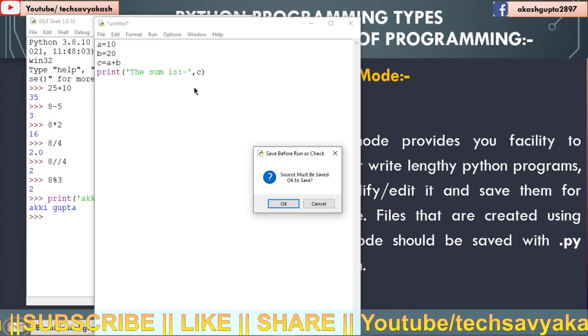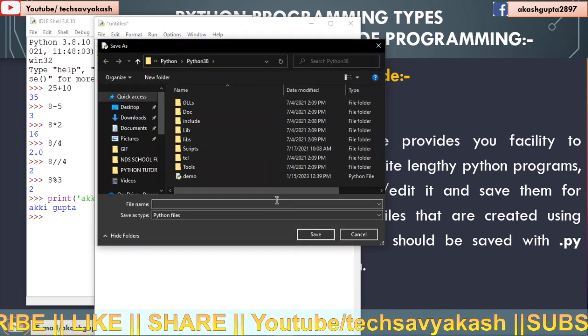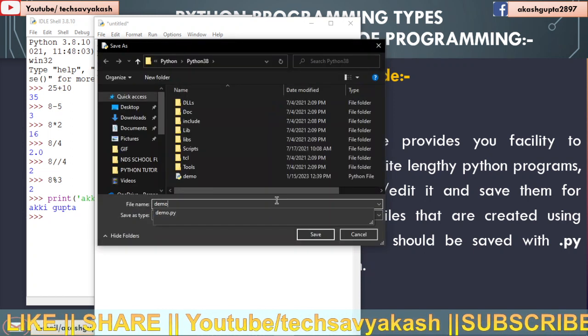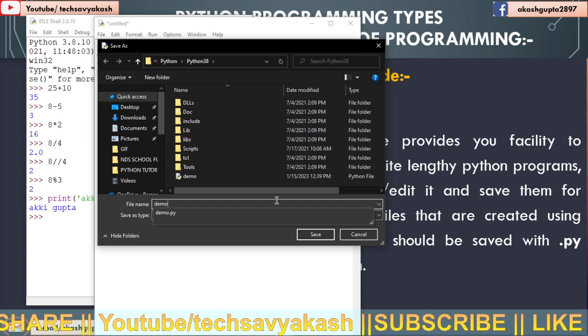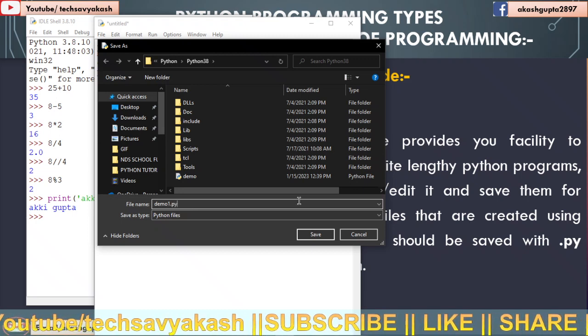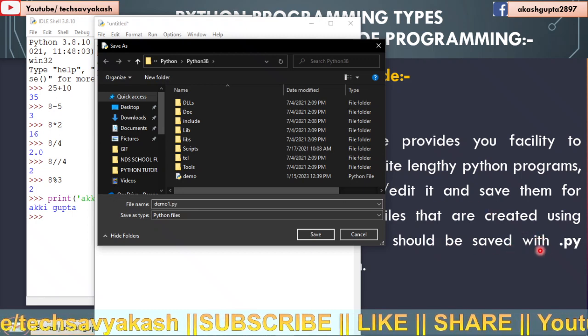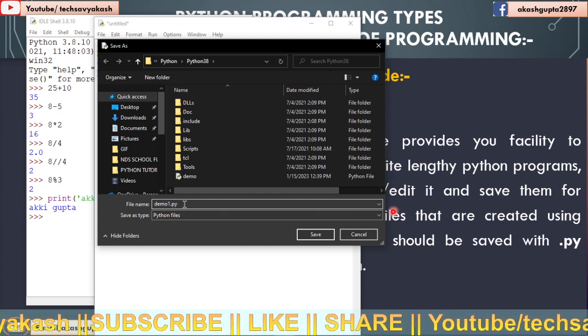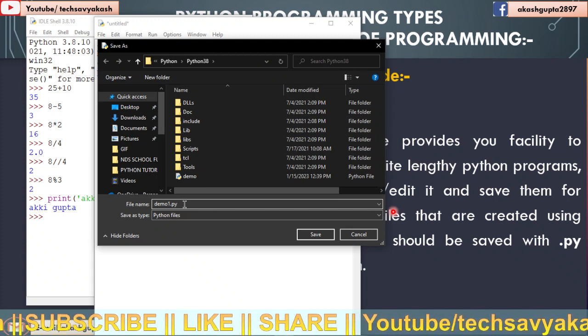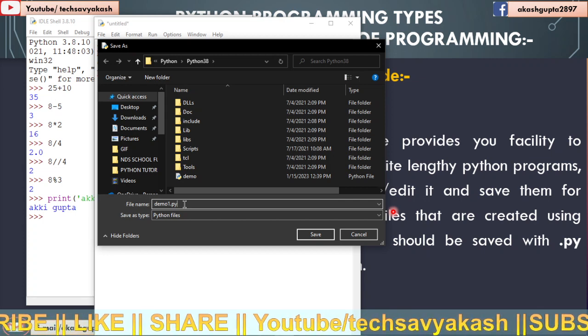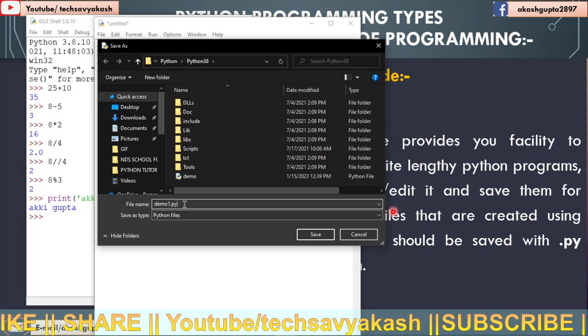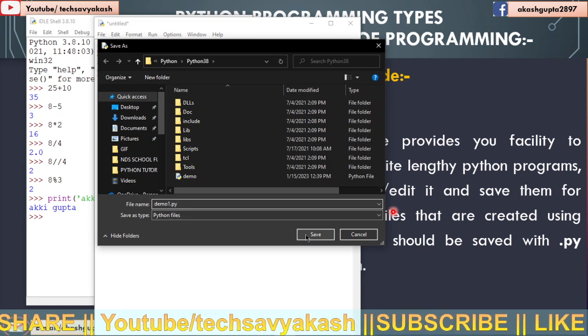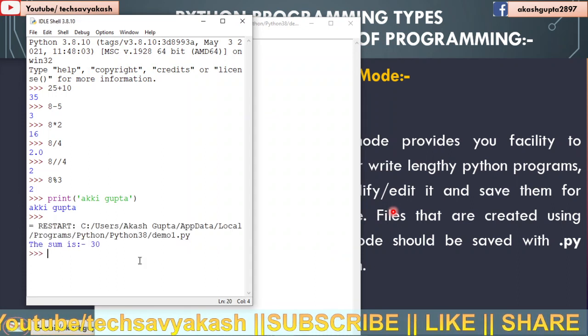So first you have to save the file. It will ask you to save, so you will click on OK. You will write the file name here as demo. Demo already exists. Demo1.py - see, the file should be saved with .py extension. We will use .py extension so that the interpreter will know that it is a Python file. Now I will click on save.